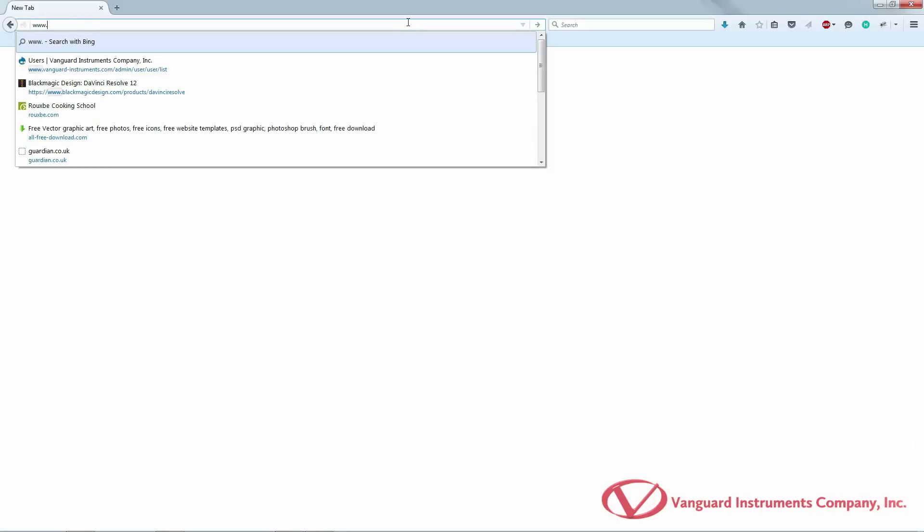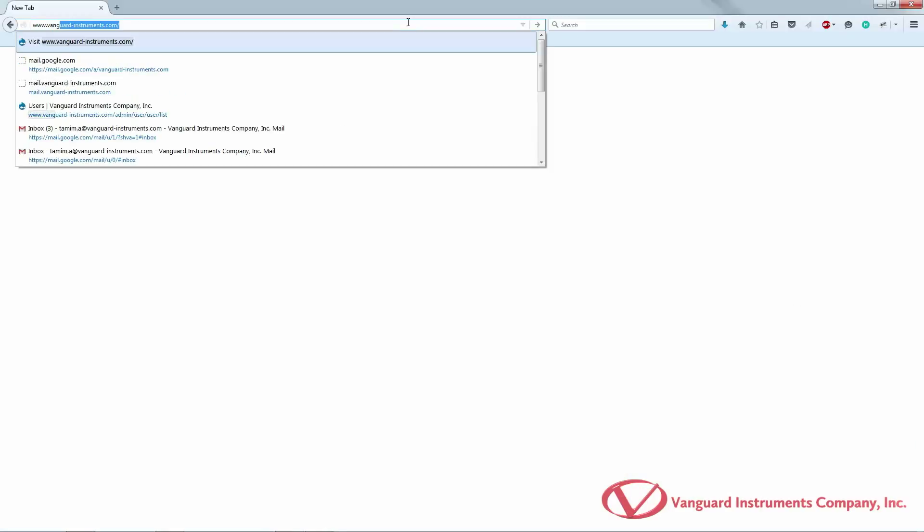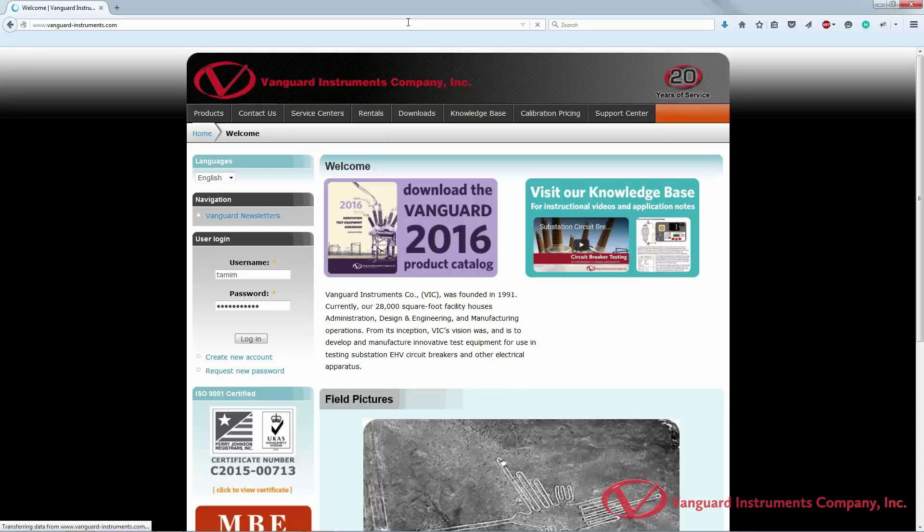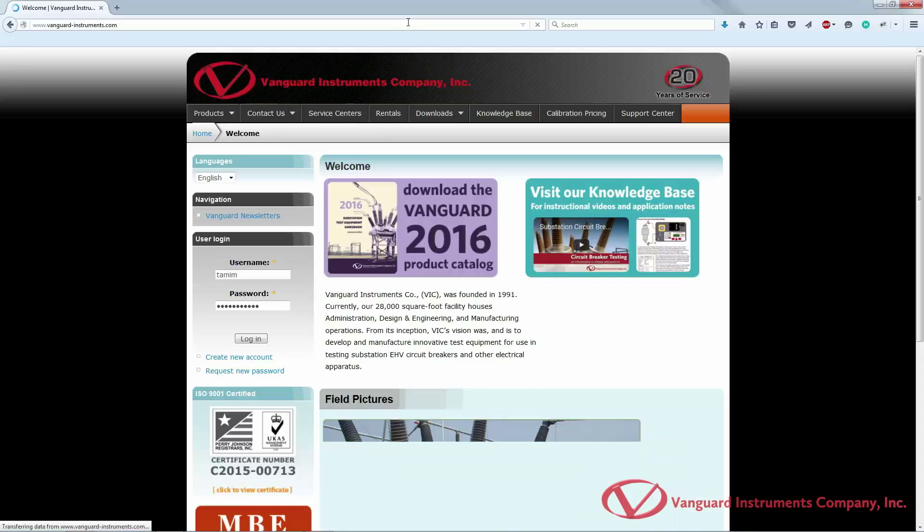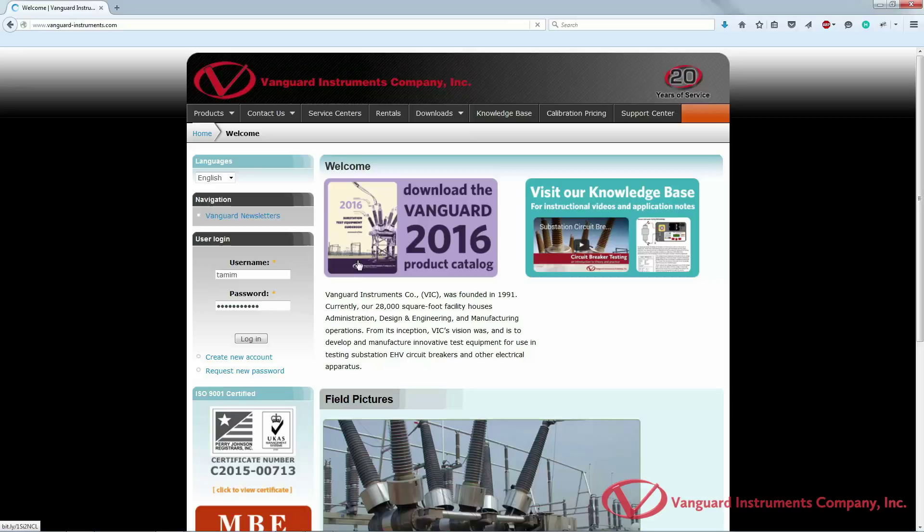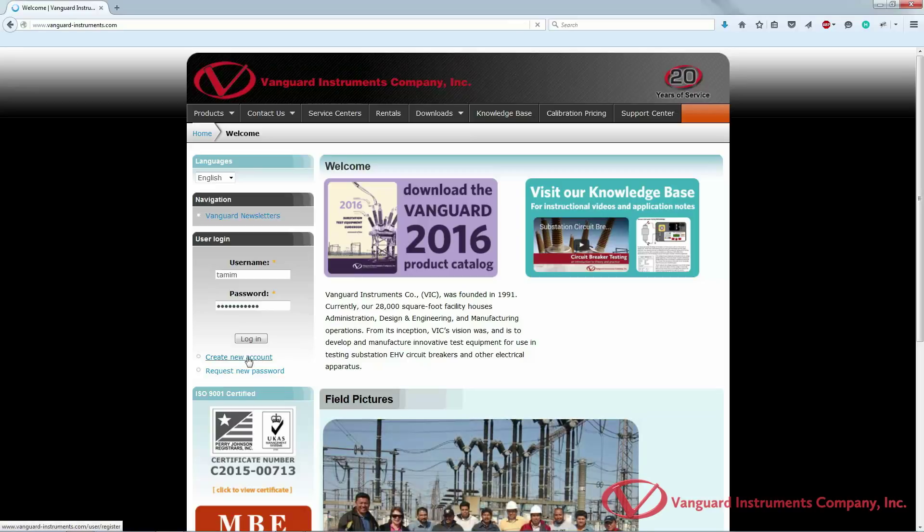To download the latest version, open your browser and navigate to www.vanguard-instruments.com. Once there you will need to log into your account. If you don't have an account, please create a free account by clicking on the create new account link on the left hand side of the homepage.